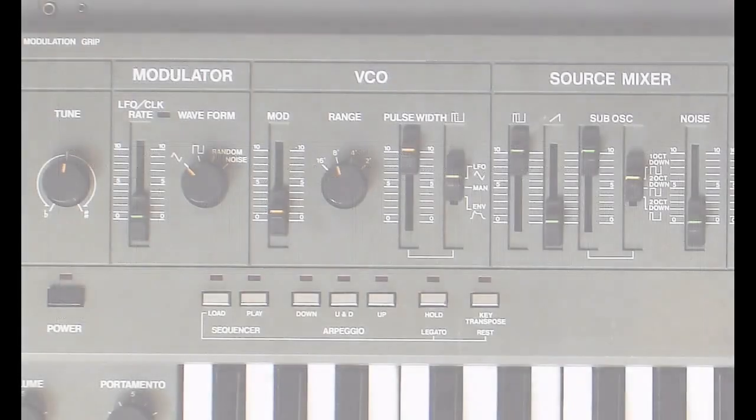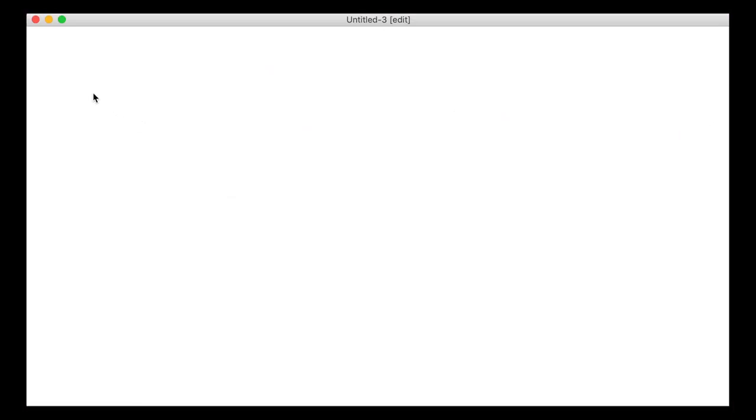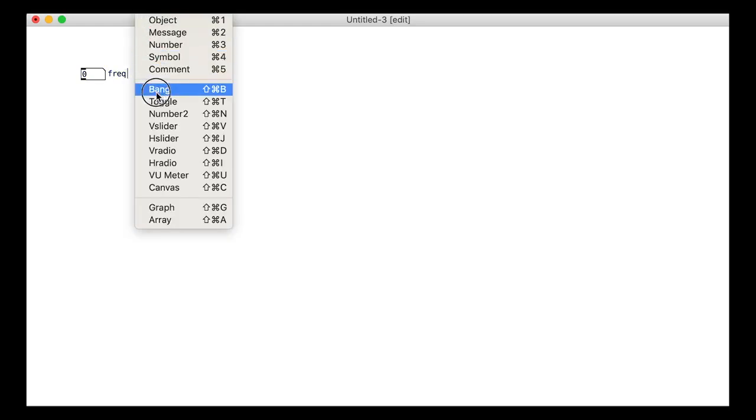This tutorial will look at the VCO module, the voltage controlled oscillator. To start off, let's put in our interface bits. The number box for the frequency. The slider for the pulse width.